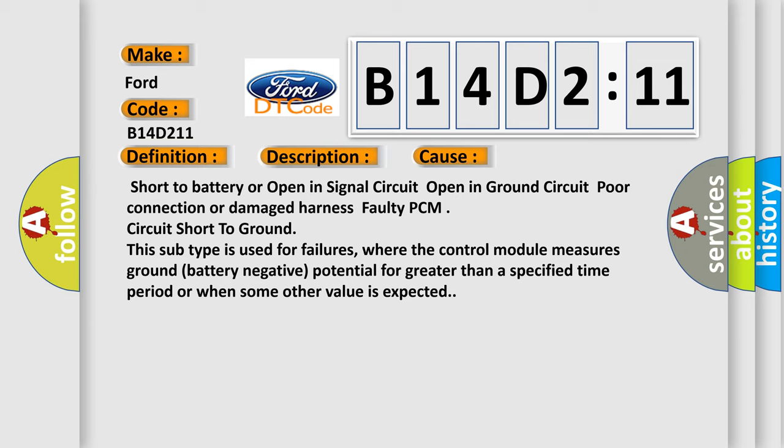Circuit short to ground: this subtype is used for failures where the control module measures ground (battery negative) potential for greater than a specified time period or when some other value is expected.